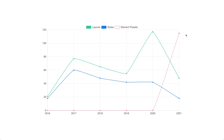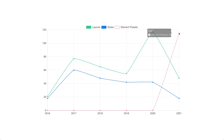In 2020, we created templates for the blog and post pages of all existing theme packages since 2016, as you can see in the layout peak on the chart. And last year, we introduced a new library for the elements and filled it with over 200 element presets.